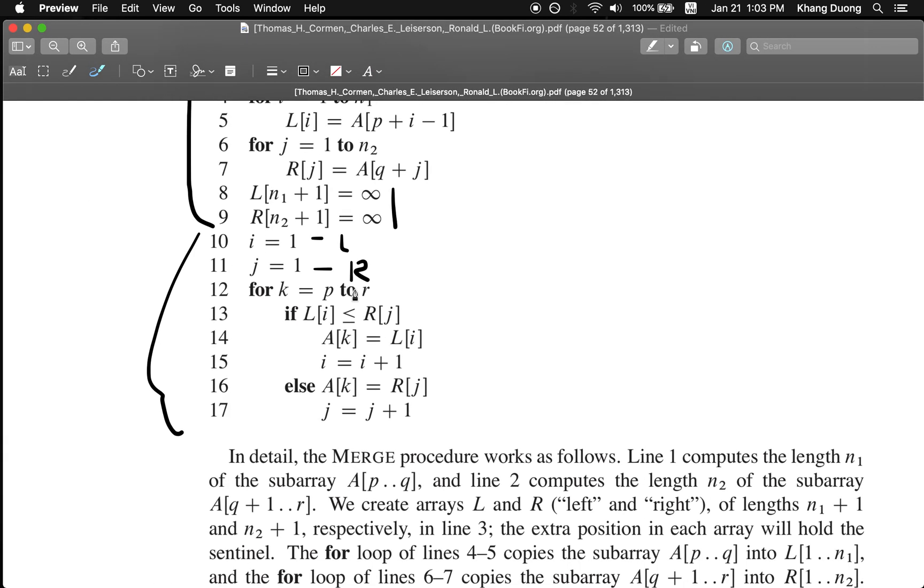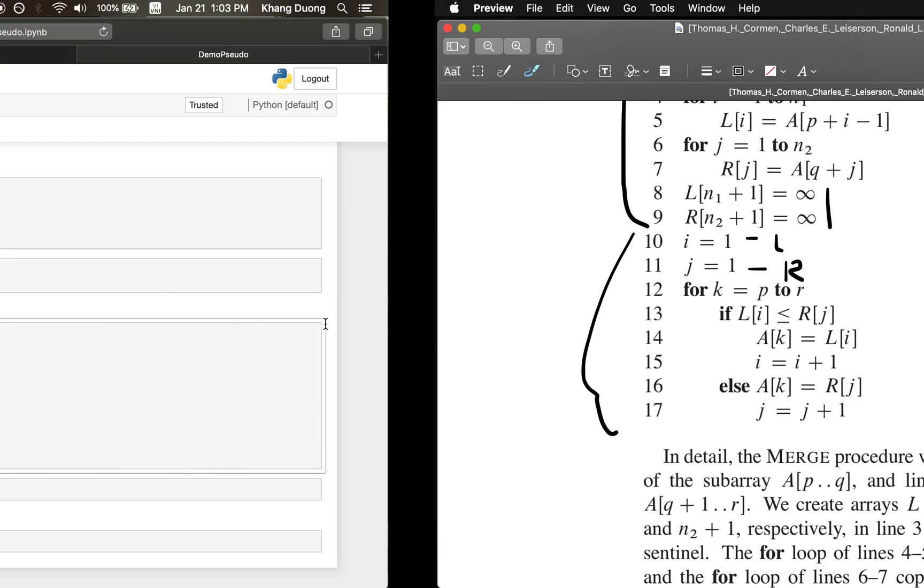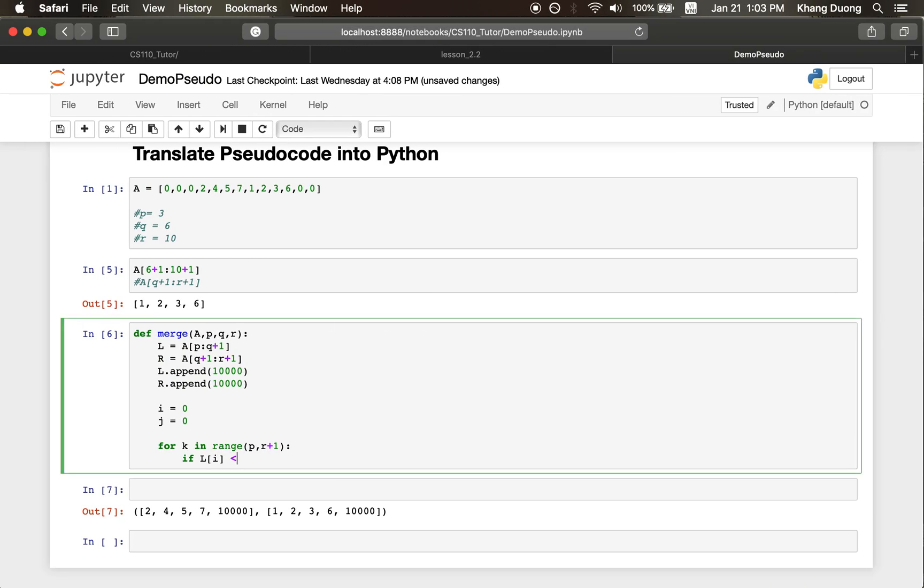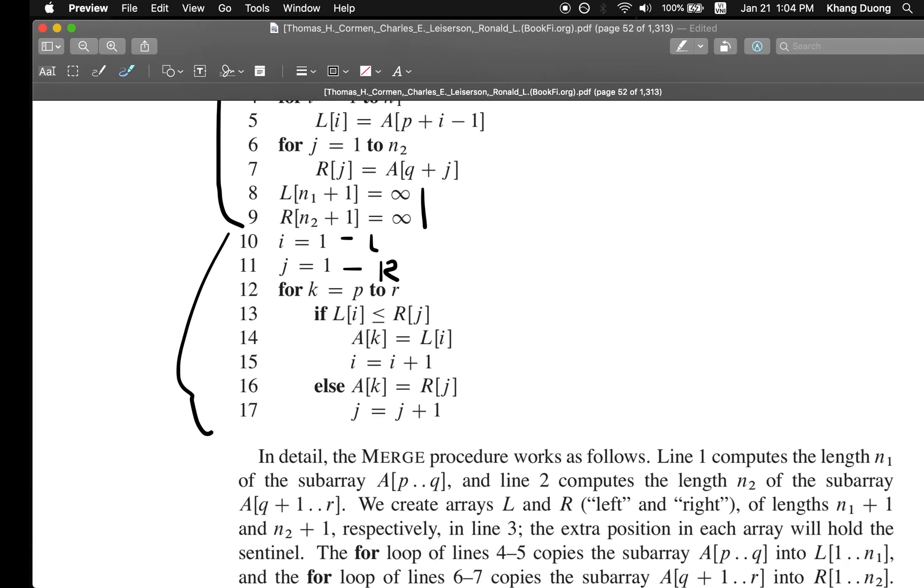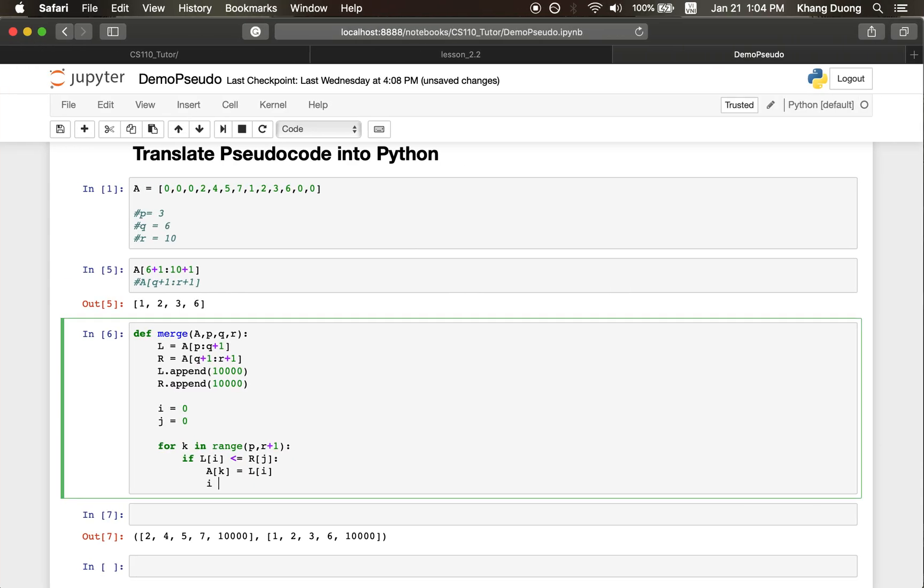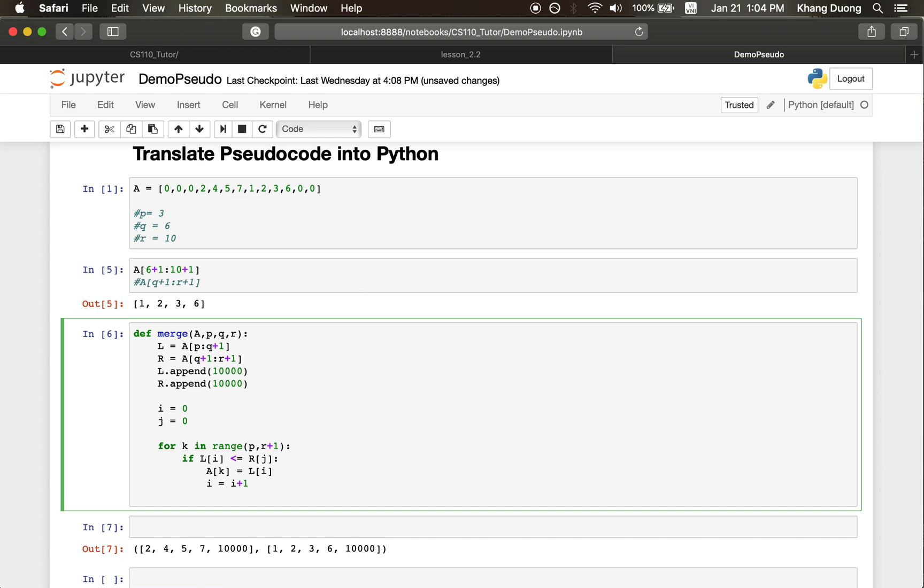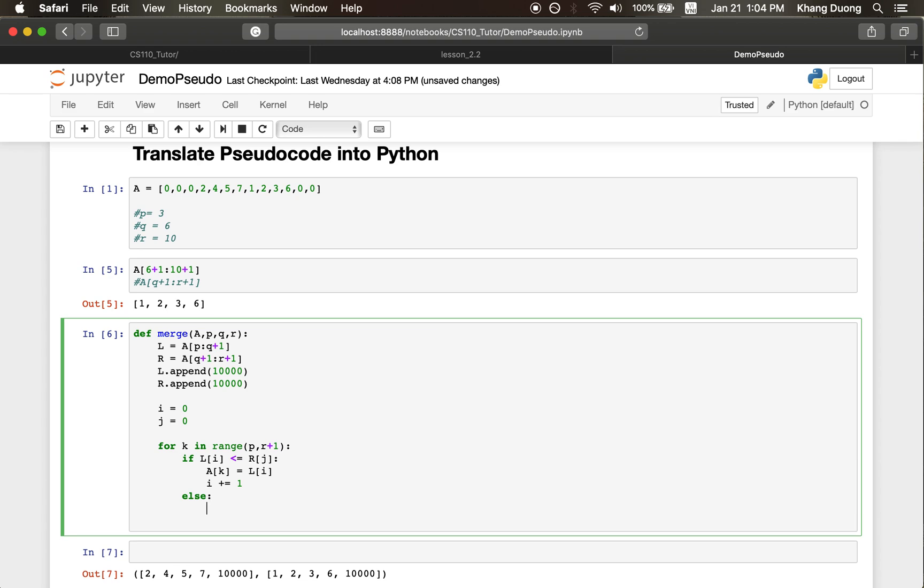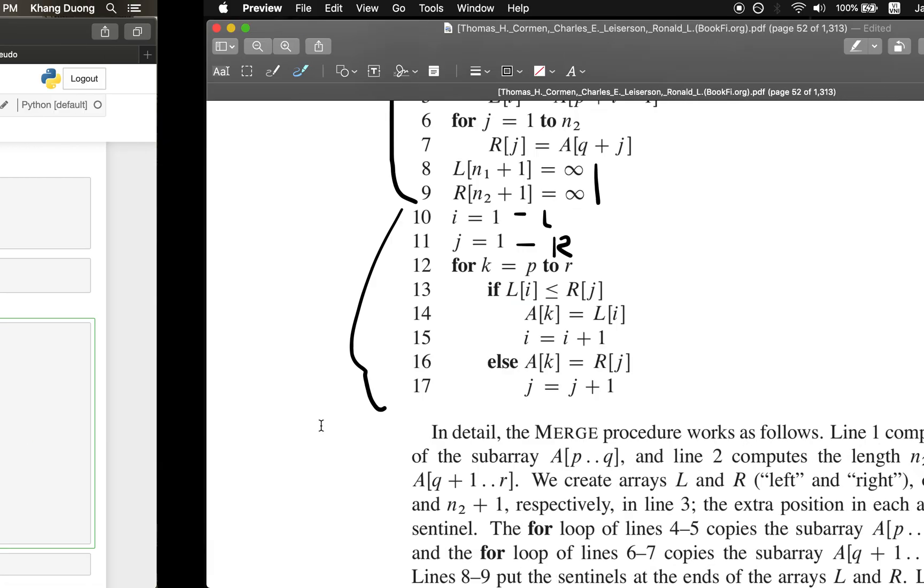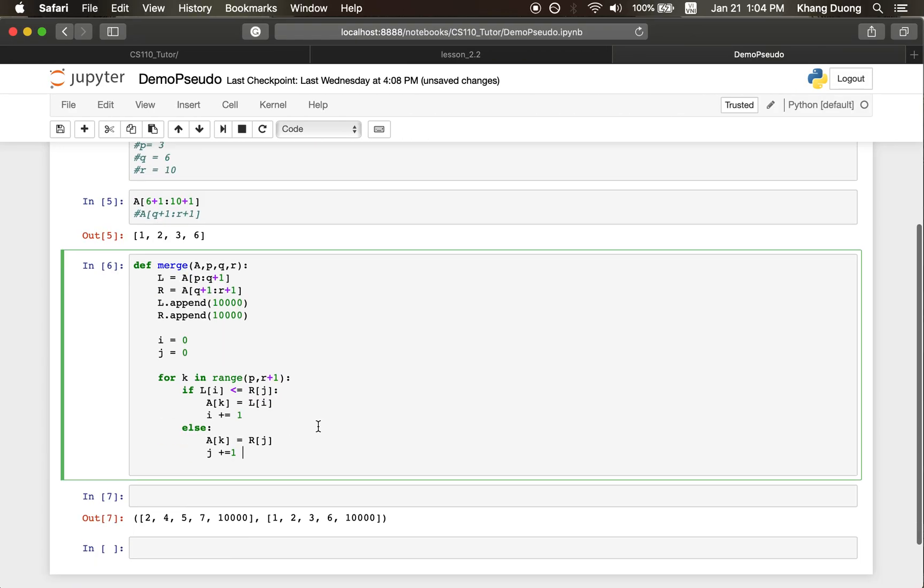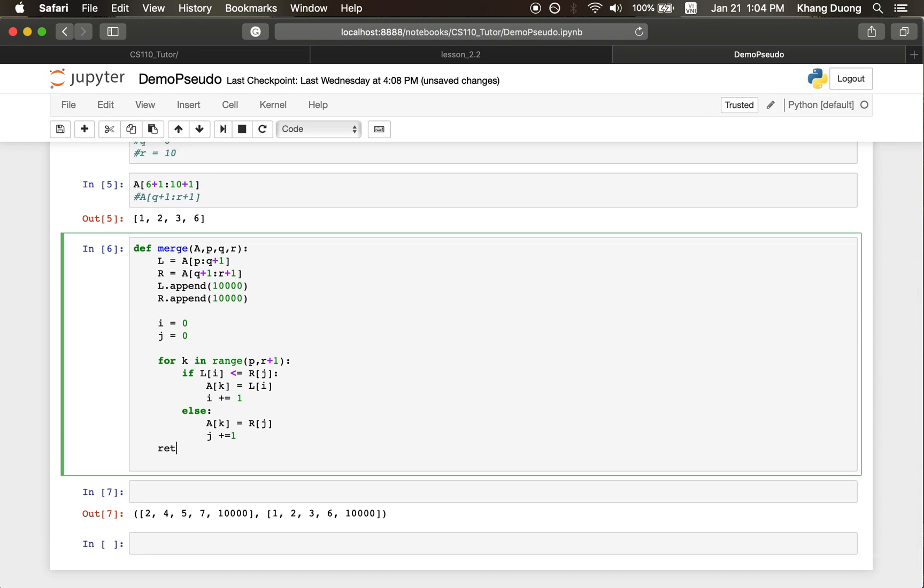So here, if, yeah, here is the same thing. Left, right, J, then AK, we do left, I, I, increase it by 1. You can do this. Though, the other way can work, also. And then, else, AK would be right, J, right, and then J plus 1. Here we go. And then, we just return A.